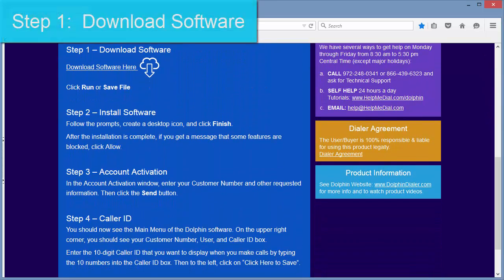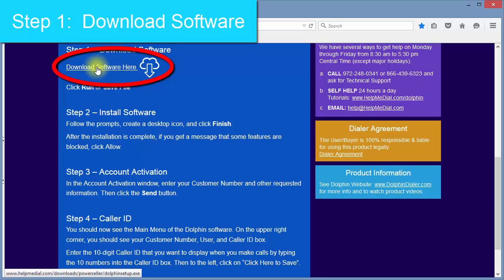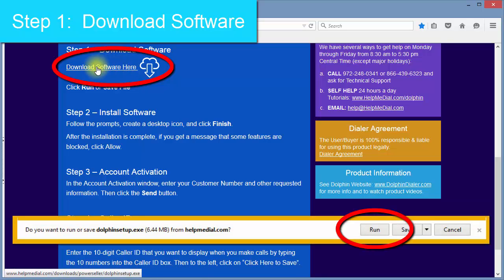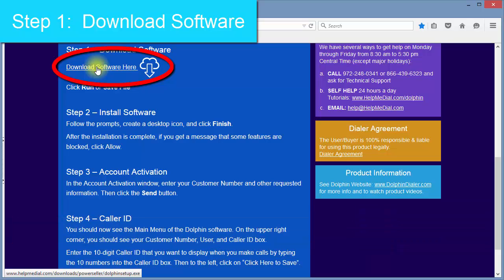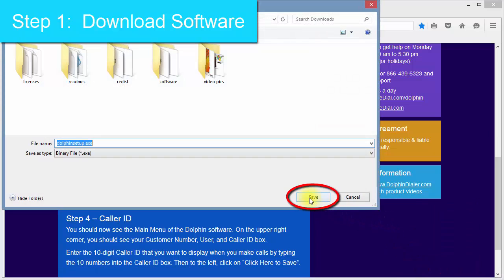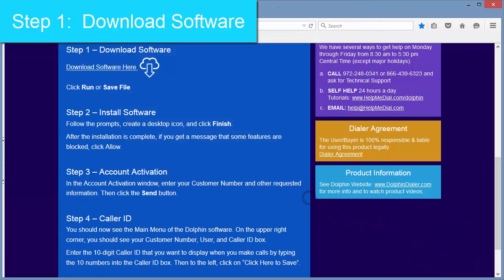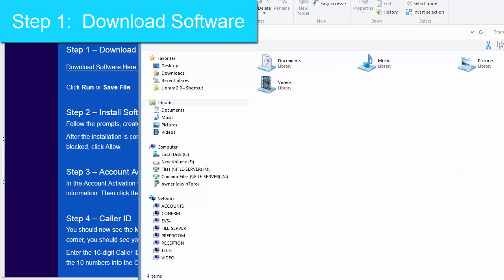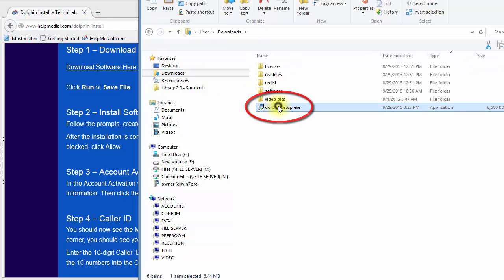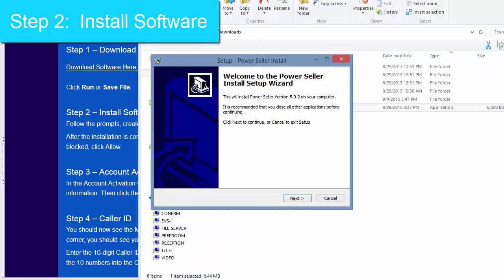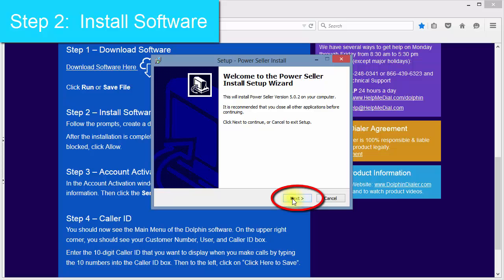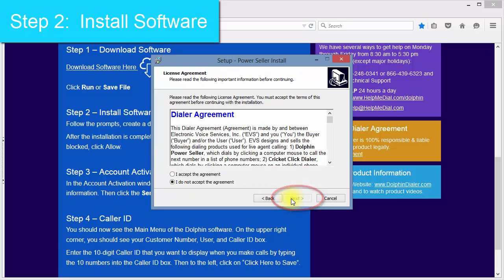Step 1 is to download the software. Click on the link to download the executable file. If you have the choice to run, click on it, and the installation will begin. However, on my browser, the only choice is save, so I will click on that, and then locate the file to begin the installation. Step 2 is to install the software.